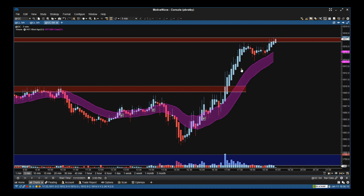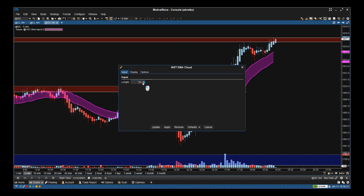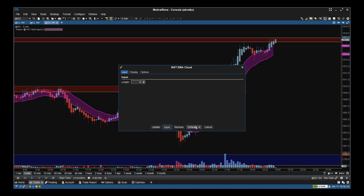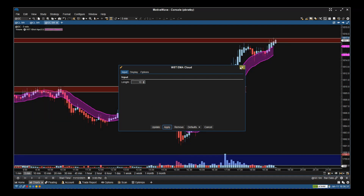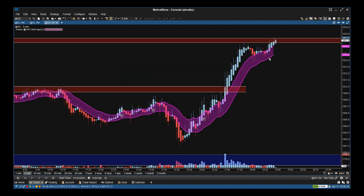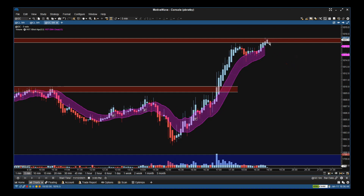Eventually it pushes through and now we're at the next resistance zone. One of the things I like to use this little EMA cloud for is actually helping me to manage the trade. The EMA cloud is on 21 but I can change that to 13 to be really aggressive, as you can see there. If it breaks the bottom of the EMA cloud then I'll take my profit.